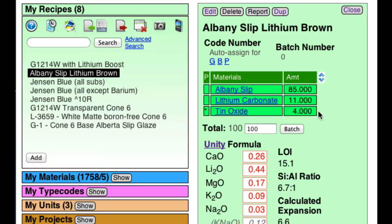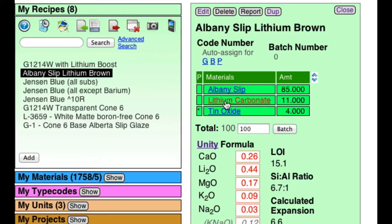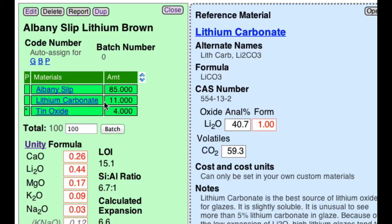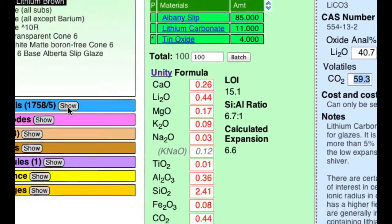I've got a glaze open here. This is a popular Albany slip glaze that was used for years. If I click on lithium carbonate, notice it has 59% LOI — that's going to have to gas off during firing. So we need a frit to supply that.